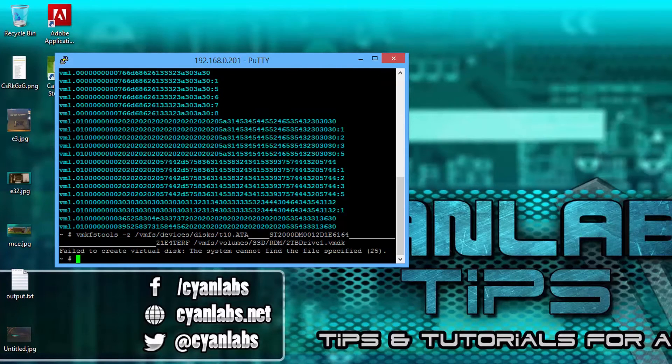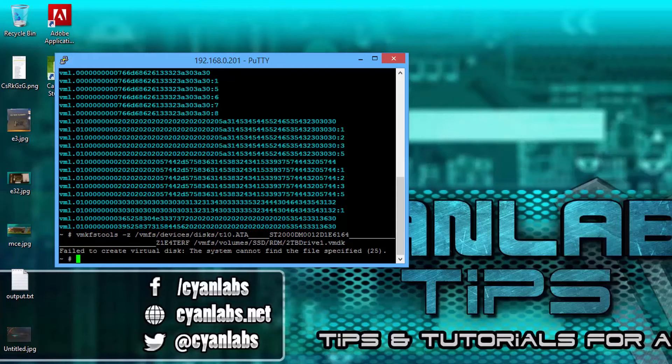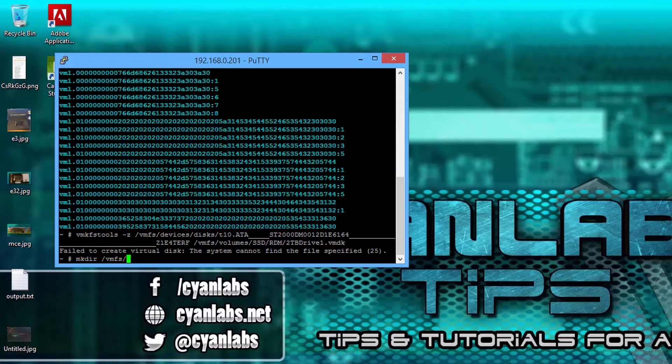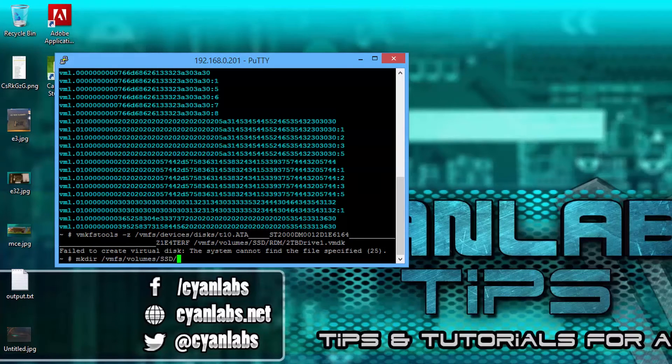Enter. And you see it failed, it's because the rdm folder didn't exist. I'm just going to create a new folder quickly. mkdir slash vmfs slash volumes slash ssd slash rdm.